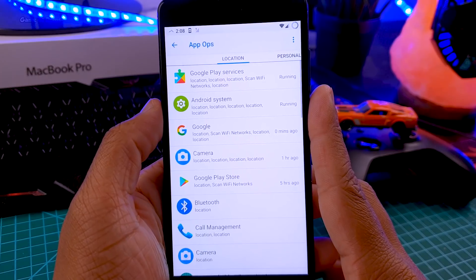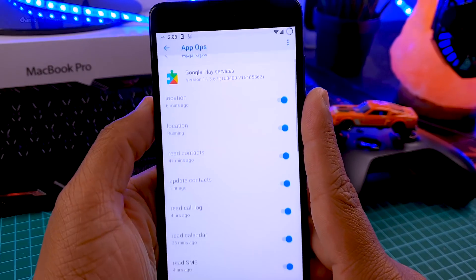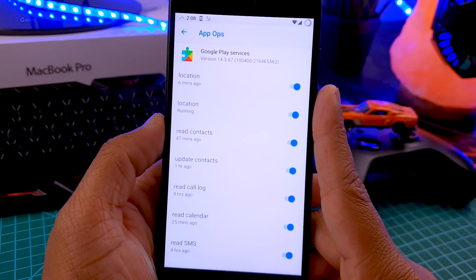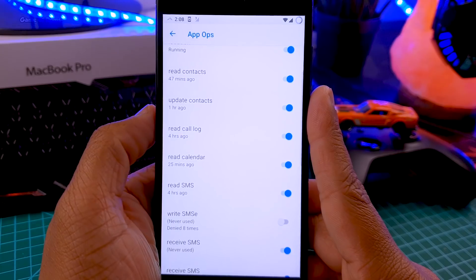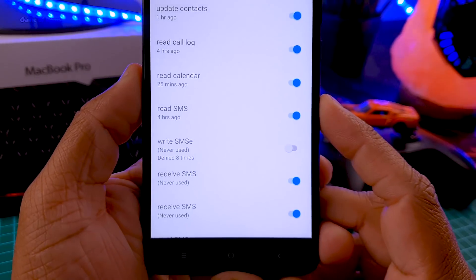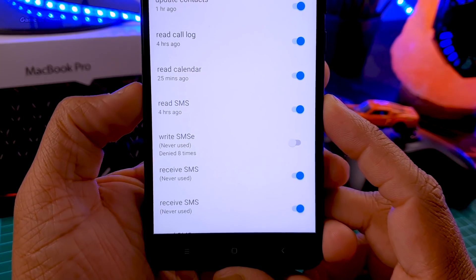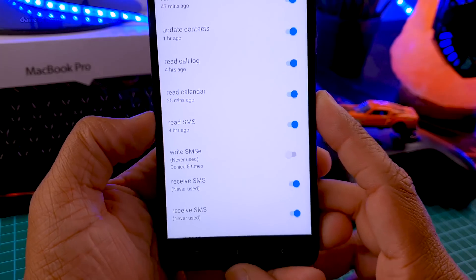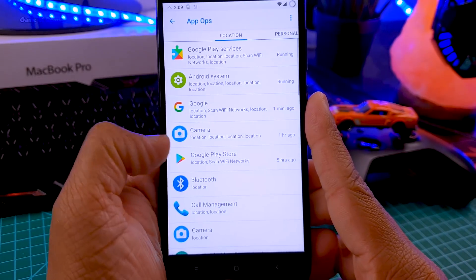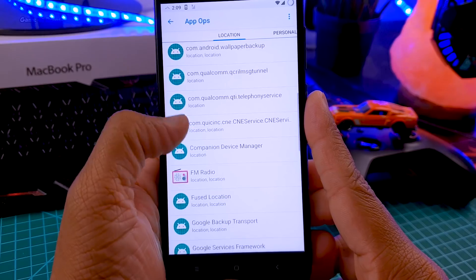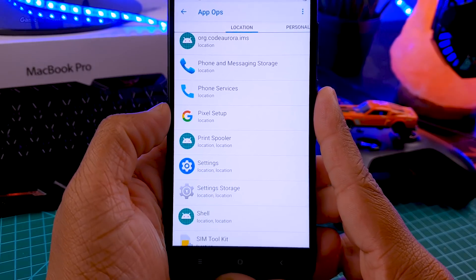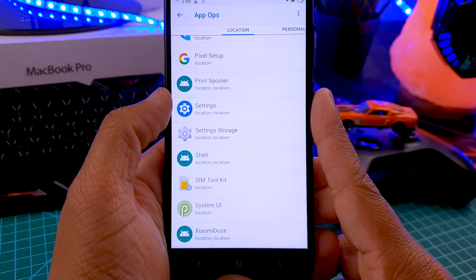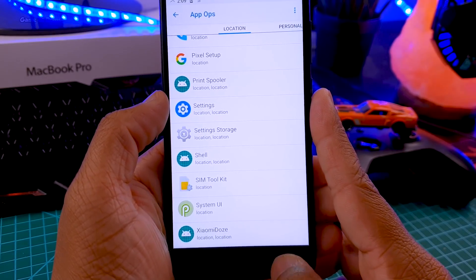There's another feature called App Ops, and with this you can control how much personal information you share with apps. For example, Google Play Services can access my location, read my contacts, calendar, and SMS. There's also an option called write SMS which I have disabled. If you're using apps like Facebook or Messenger or any other third party app which uses your personal information, you should use this feature and disable all the permissions you think they don't require.